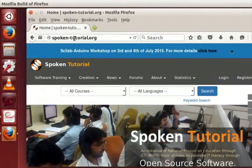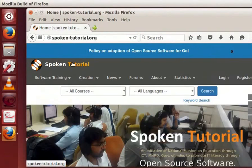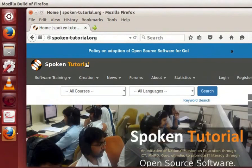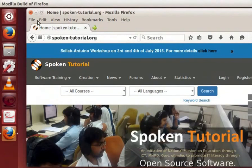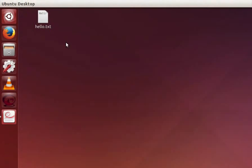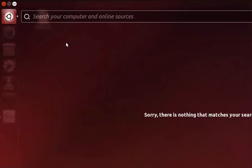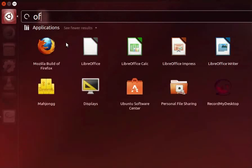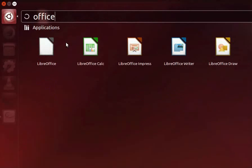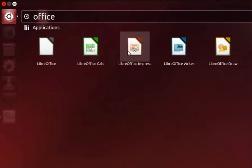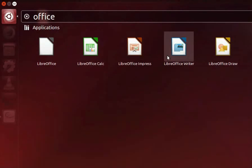Firefox will connect to the given website. The spoken tutorial home page opens on the browser. Let's close this and move on to the next application. So let's go to dash home again and type office in the search bar. You will see various libre office components like calc, impress, writer and draw.